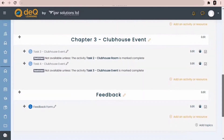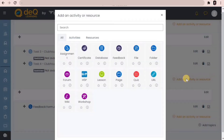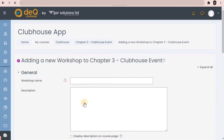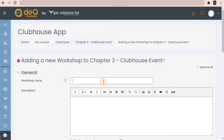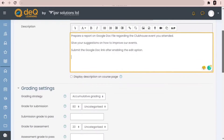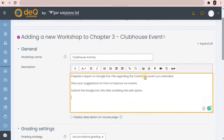First of all, let's create an activity by clicking on 'Add an activity or resource', then select Workshop. You have to give a workshop name and then give a description about what to do in that workshop. If you want to display the description on the course page, you can tick this box.